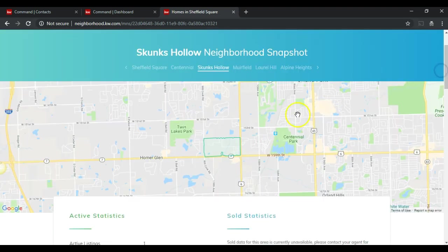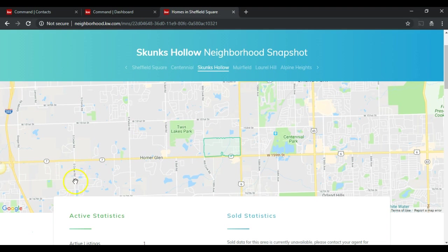So this is a very easy way with command to create an individual neighborhood landing page for every single client.